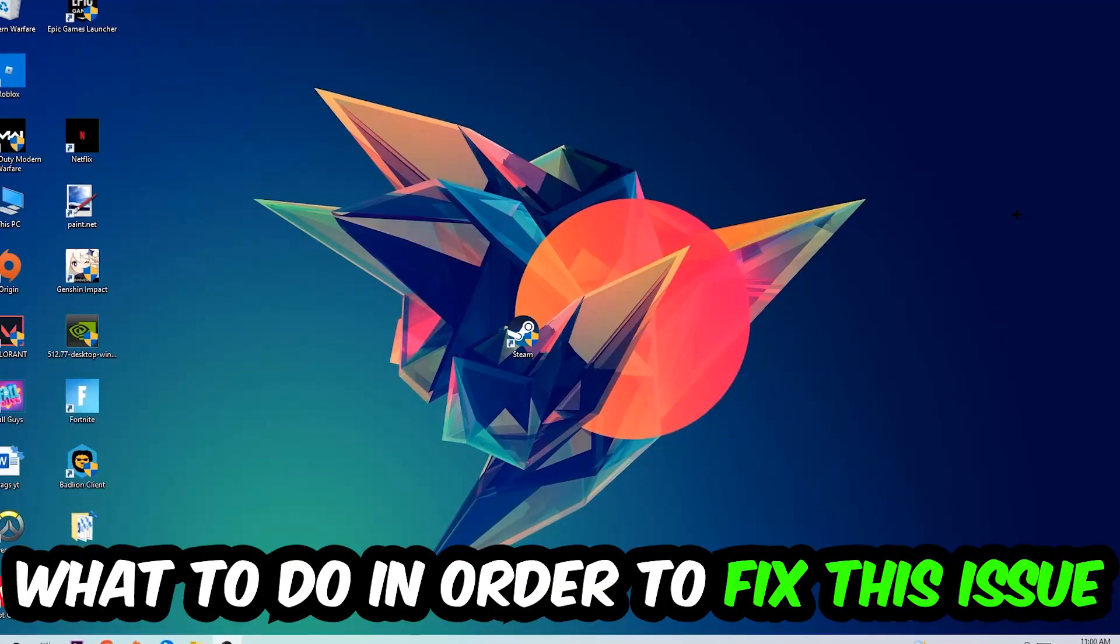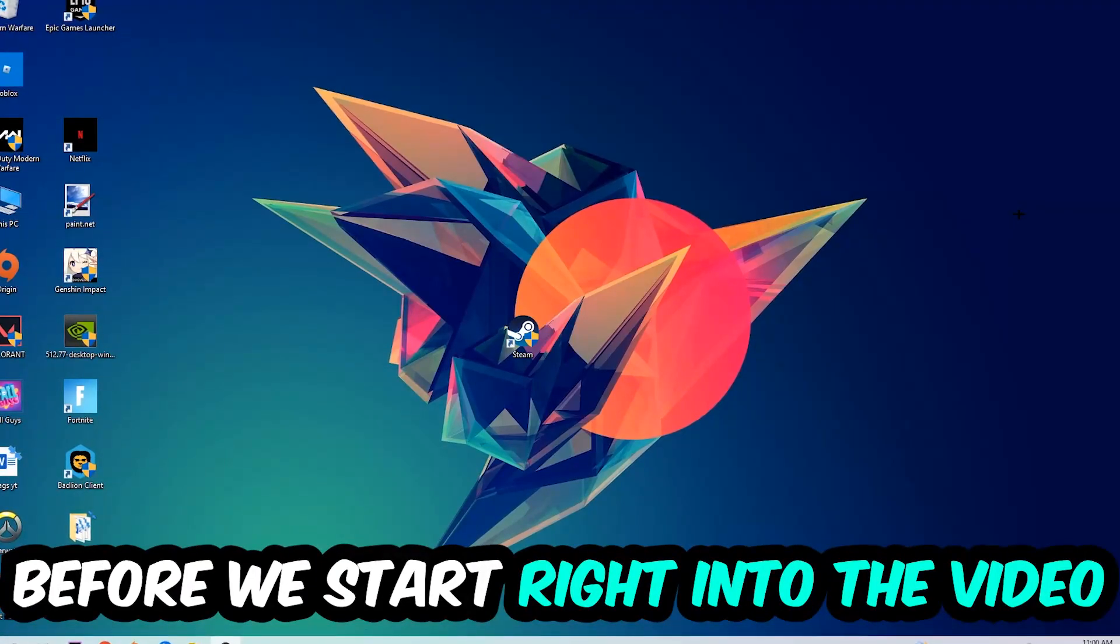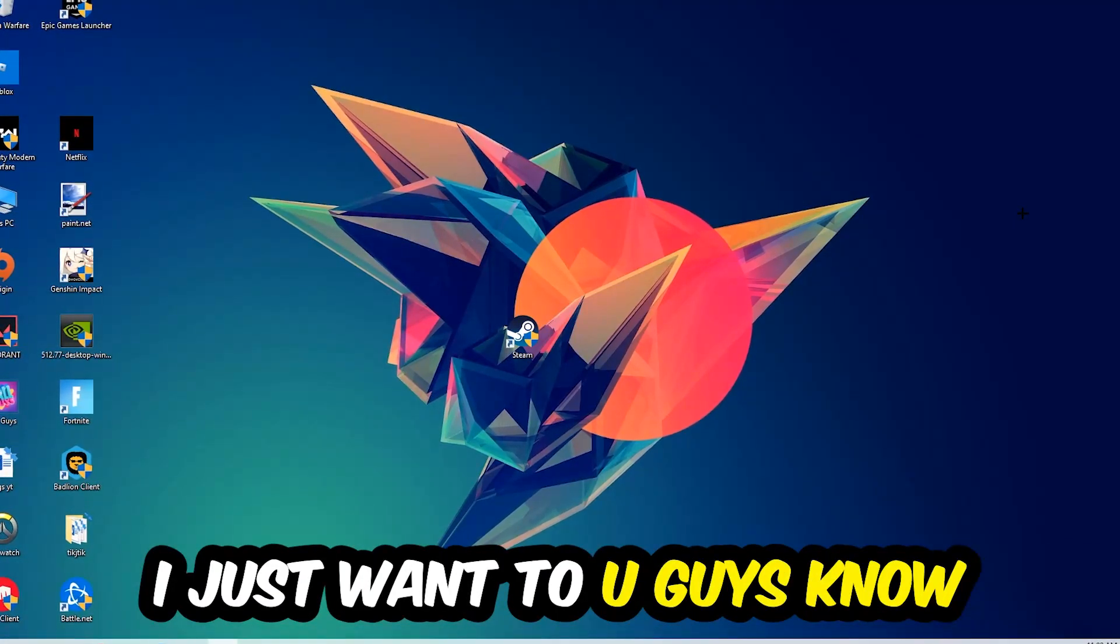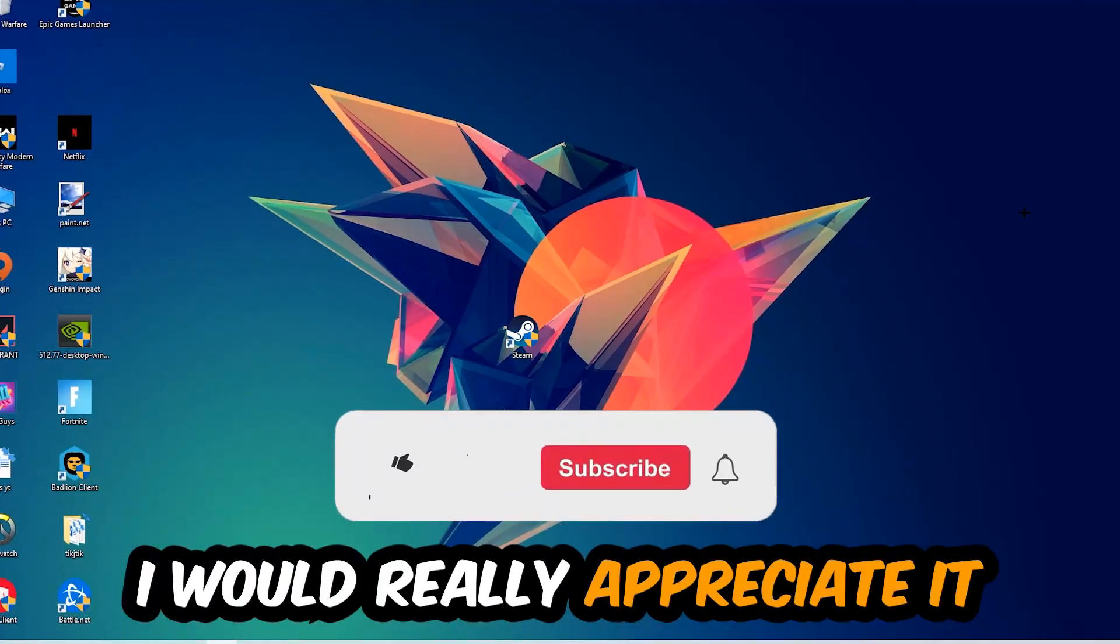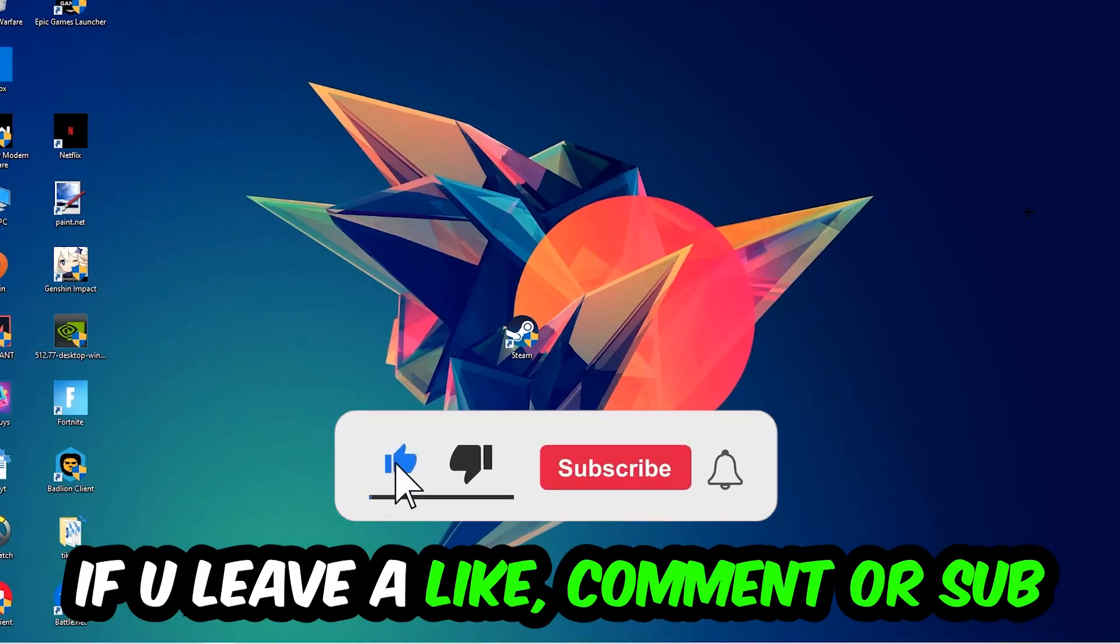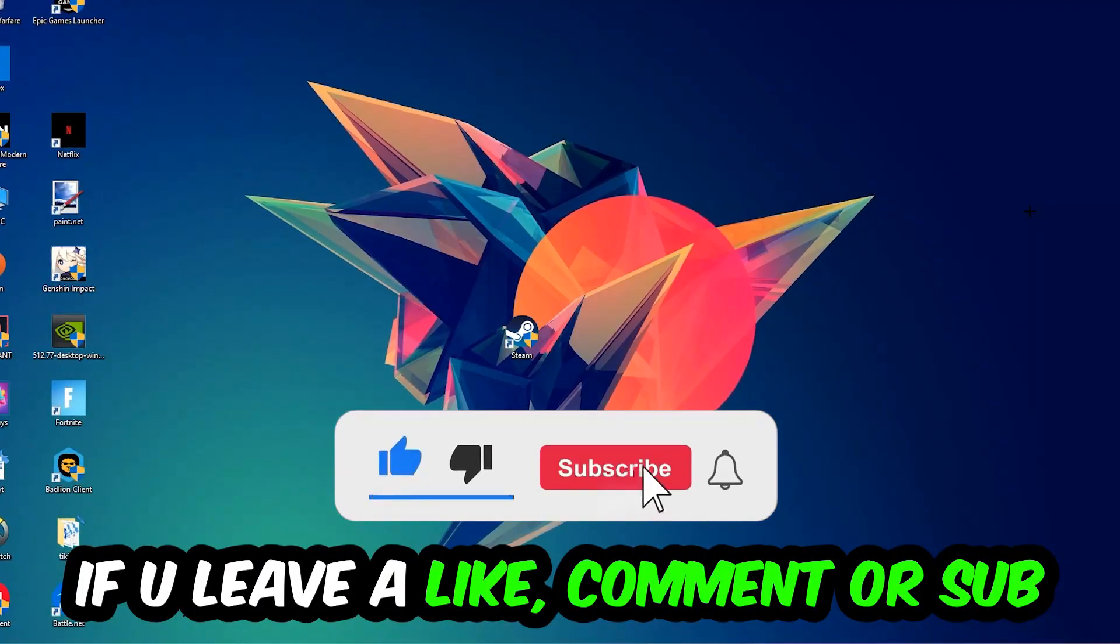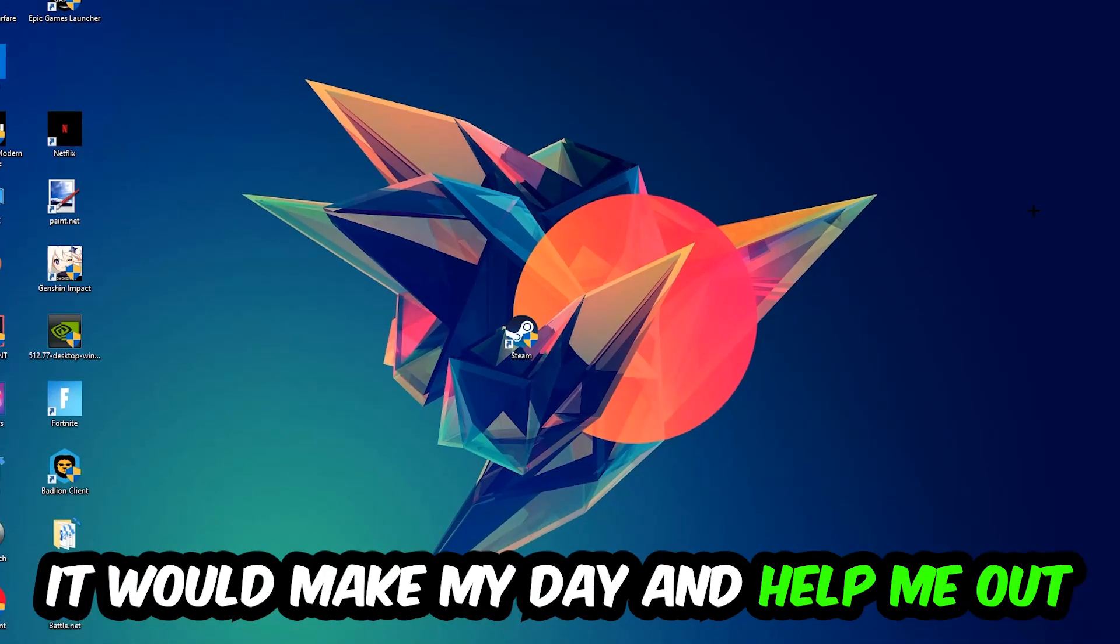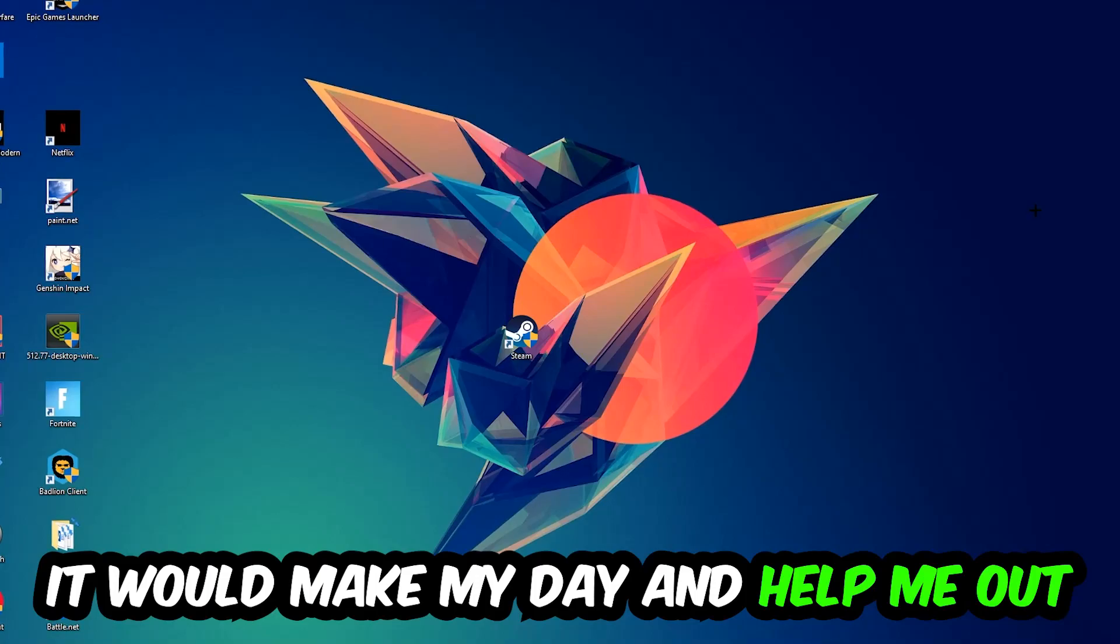Before we start the video, I just want to let you guys know that I would really appreciate it if you would leave a like, a comment, or a subscription on my YouTube channel. It would really make my day and help me out as a little YouTuber.